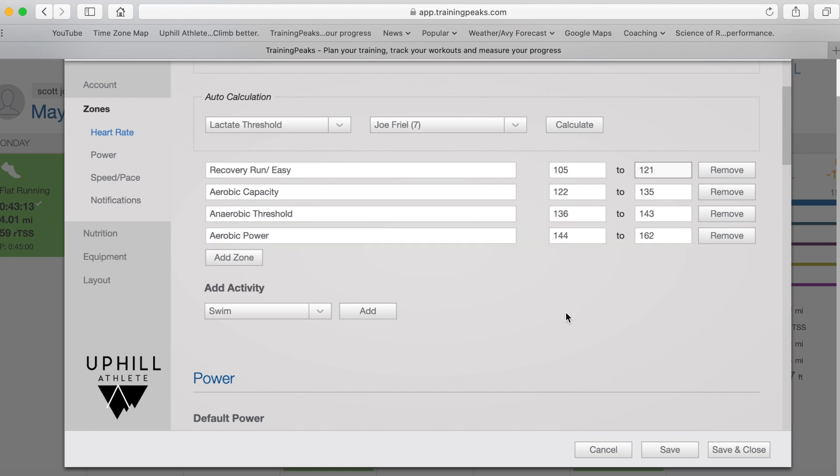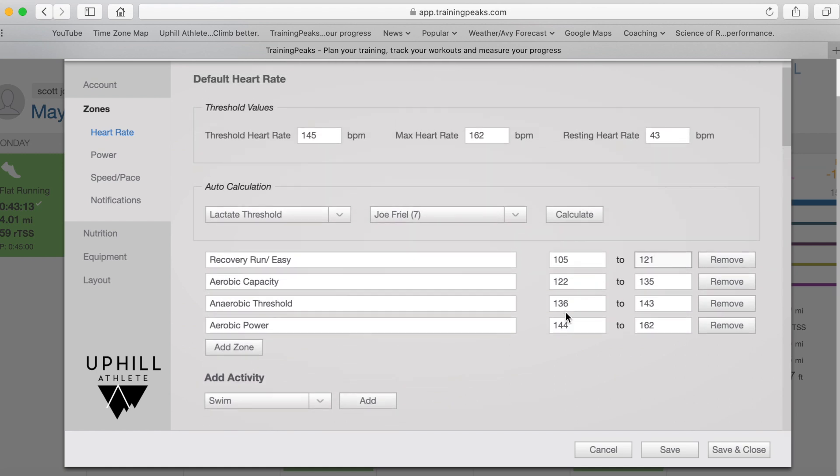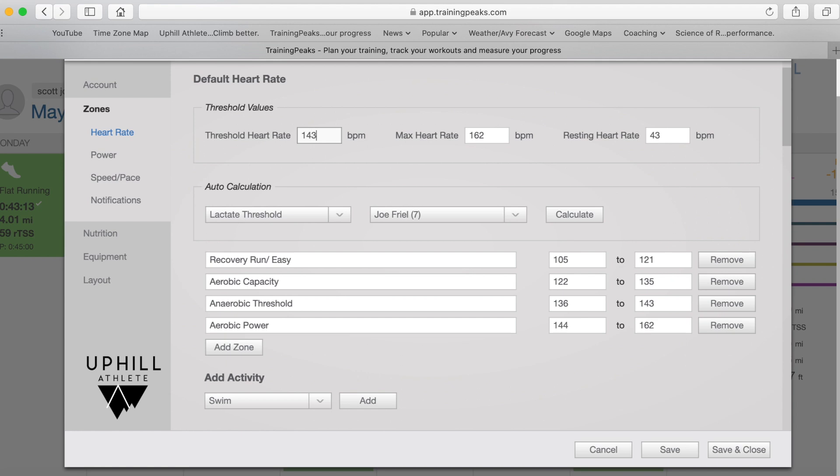And once you've done that, the only other piece of critical information that's really important, max heart rate does not factor into any of their calculations for training stress score. Resting heart rate doesn't either, but this one right here, the threshold heart rate is something that's important. So you want to enter the number you got when you did your anaerobic threshold test.